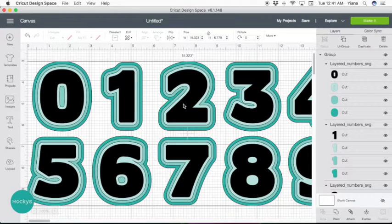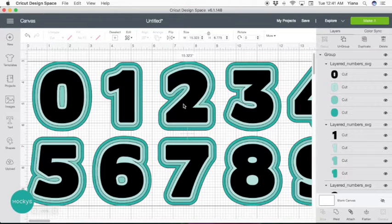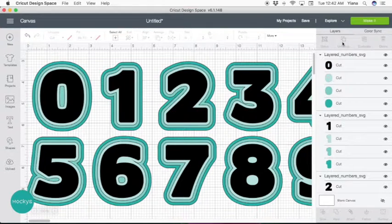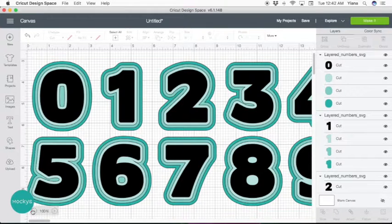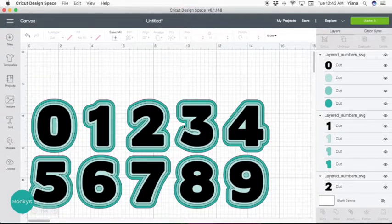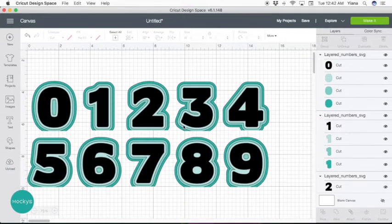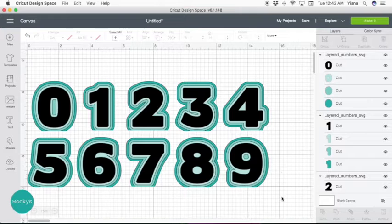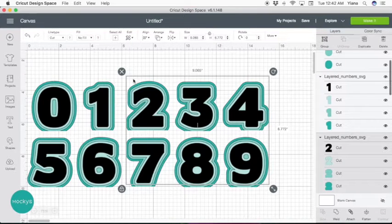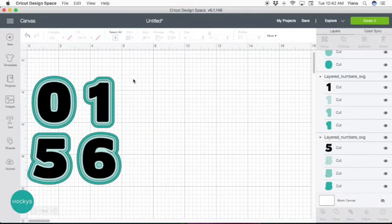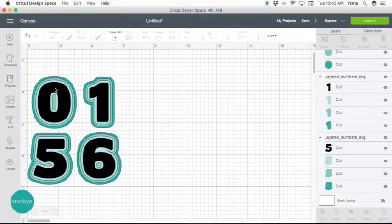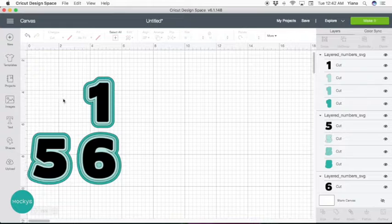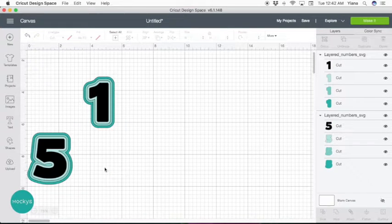So when you first bring this in, you're going to see all the numbers together. Go ahead and ungroup them. Choose the numbers that you want to keep and delete the other ones. I'm going to be using 1 and 5 to create 15, so I'm deleting all the rest.